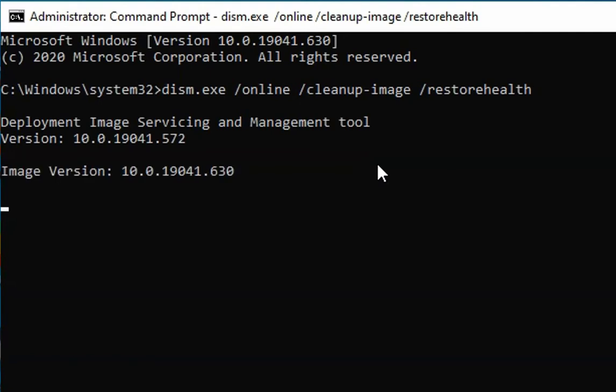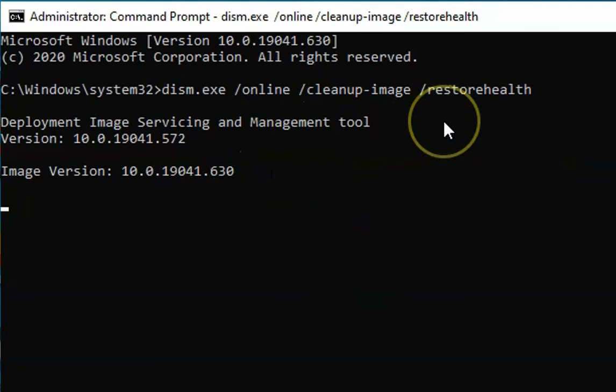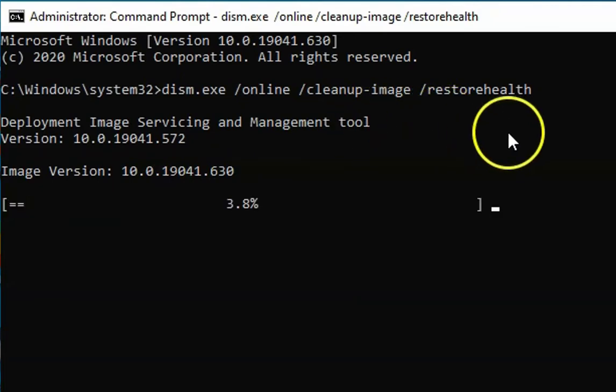Let this process complete and it will give you a clean image for Windows 10 operating system. This is going to take some time, around 10 to 15 minutes. You have to wait and watch.